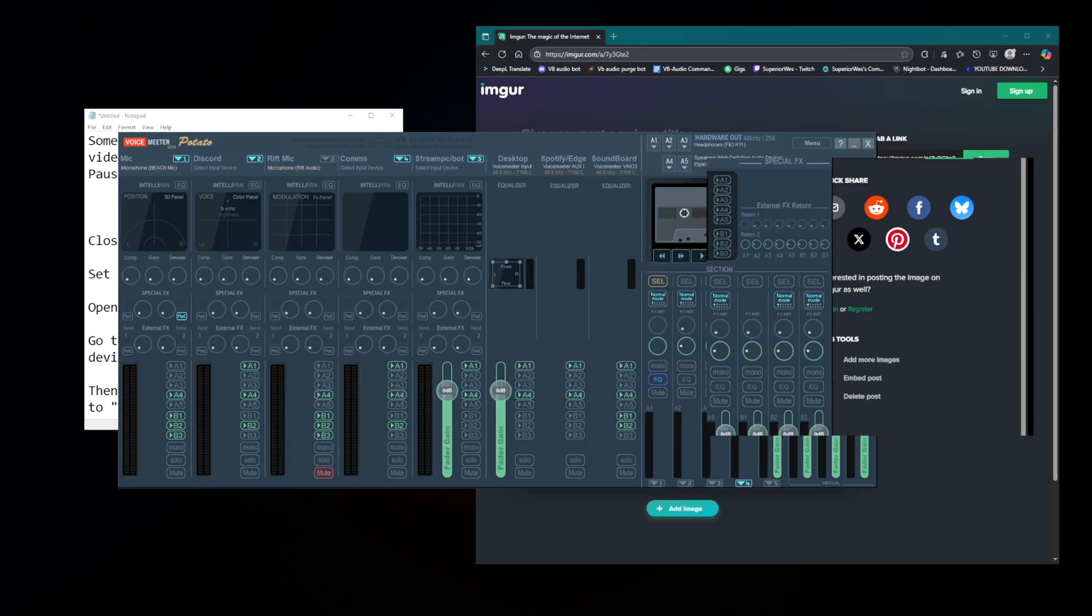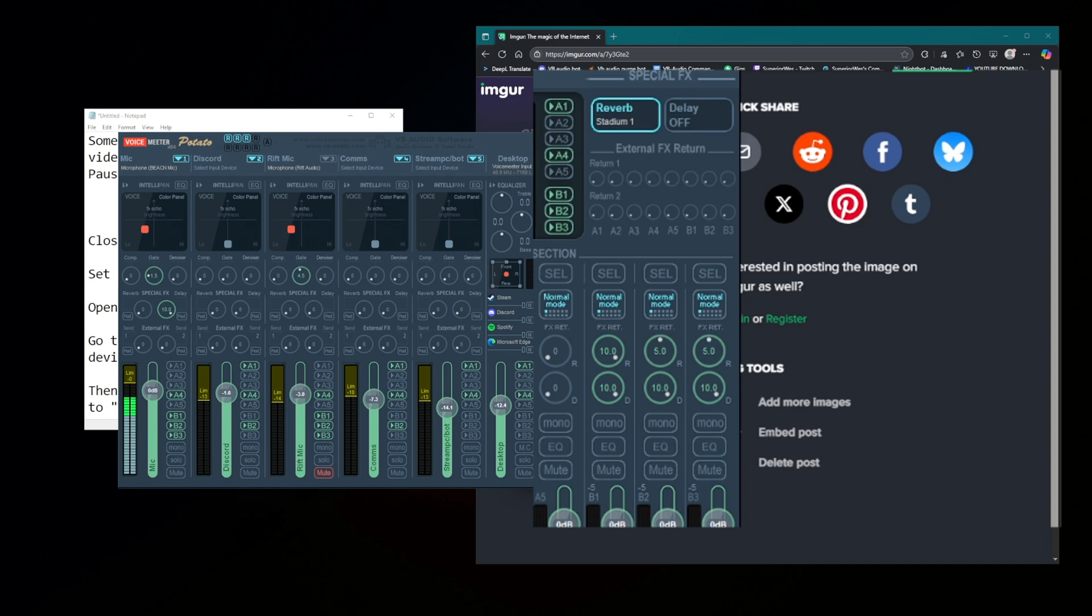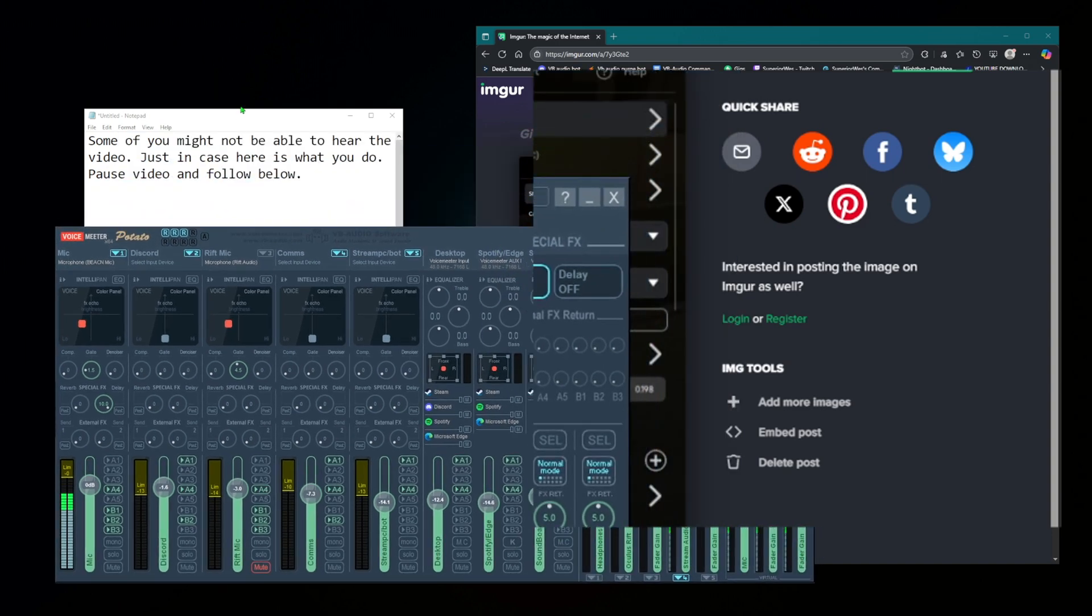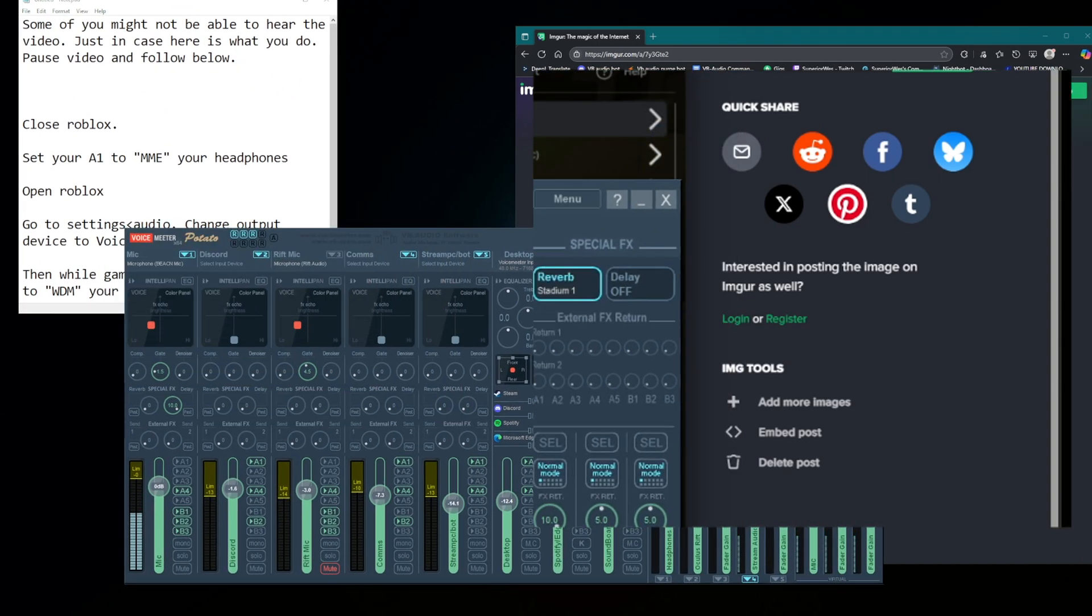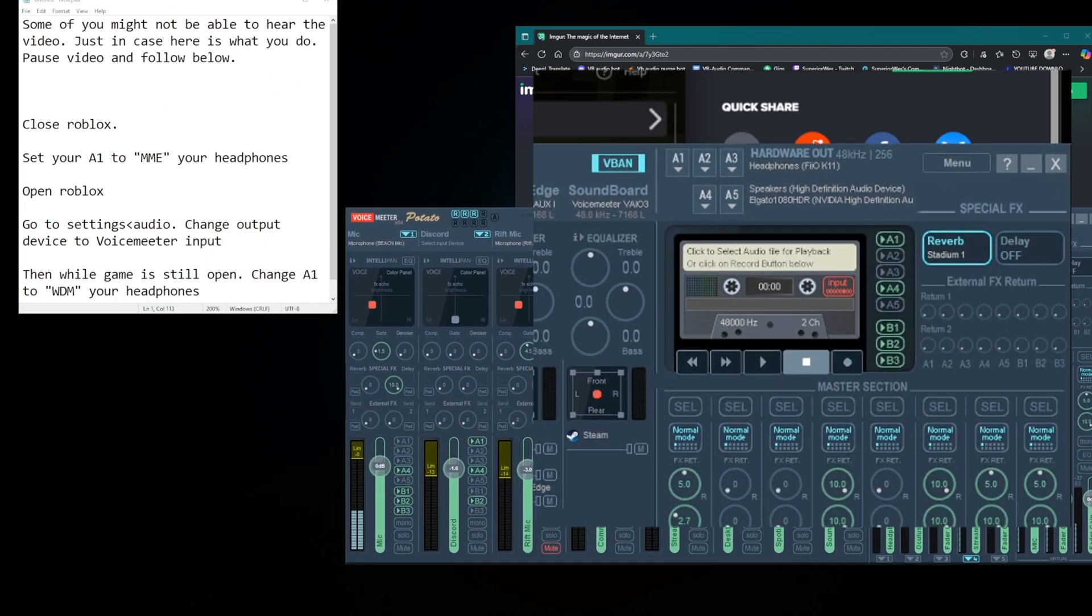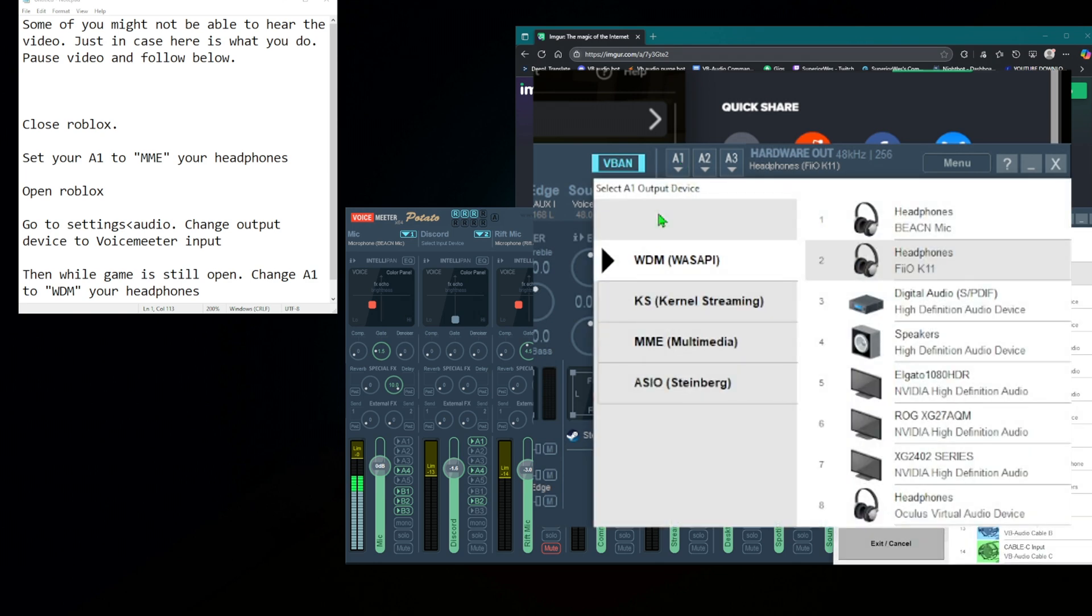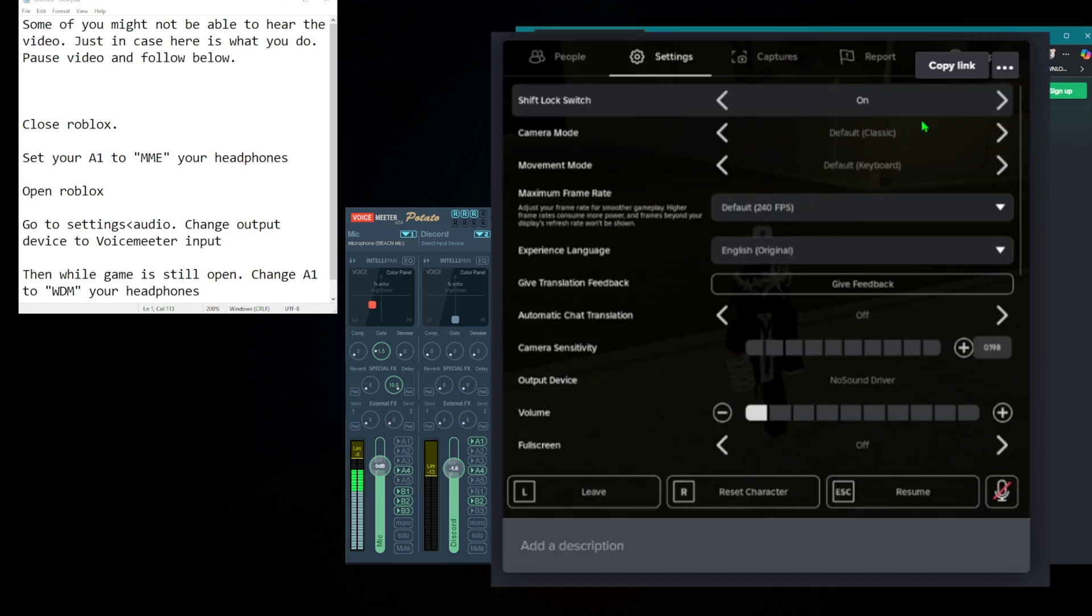Say you're using VoiceMeter in the mix of it. It doesn't matter what VoiceMeter it is. My guess is you selected your A1 as WDM, meaning VoiceMeter gets control of that pair of headphones. You still had your headphones selected here, meaning you get no audio because it's not going into VoiceMeter first.